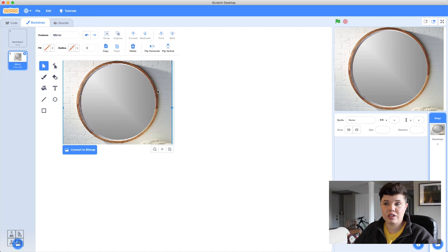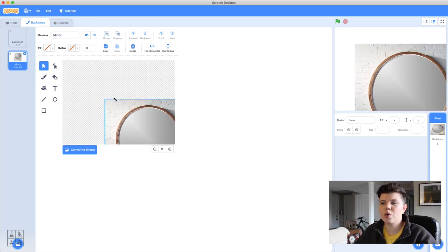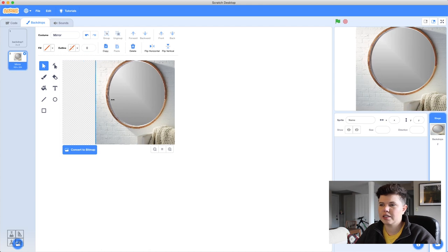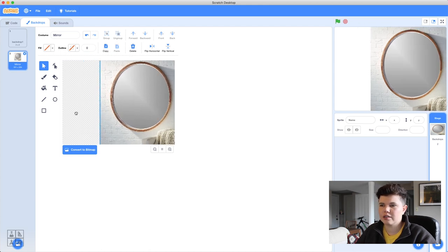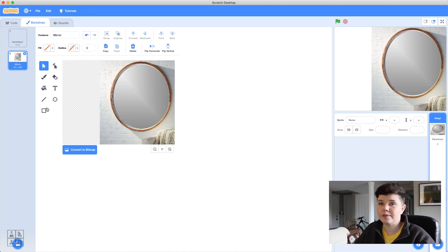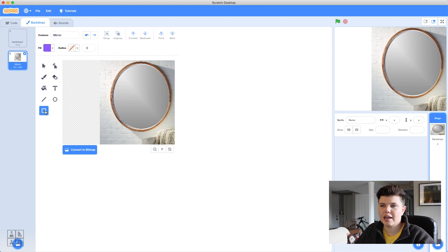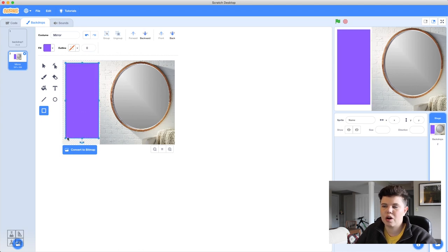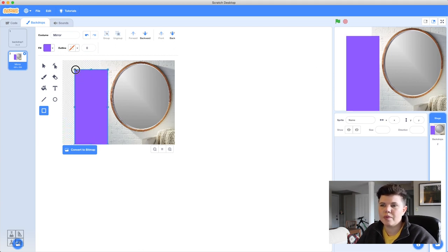Instead of making the mirror full screen — which would leave no room for hairstyles — I'll make it about three-quarters of the screen and a little skinnier. Then I'll add a rectangle on the side. The rectangle color is set to purple with no outline. I'll draw a box and adjust it to cover the full remaining area. Your salon might have purple walls, but I'm going with a neutral theme.